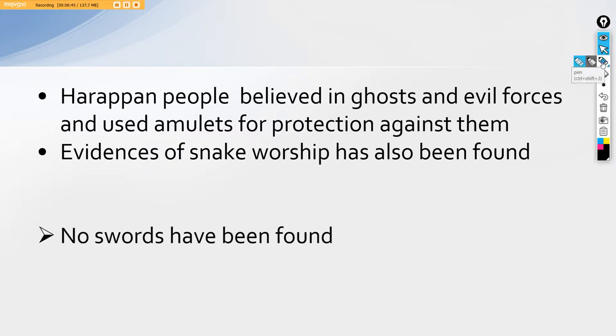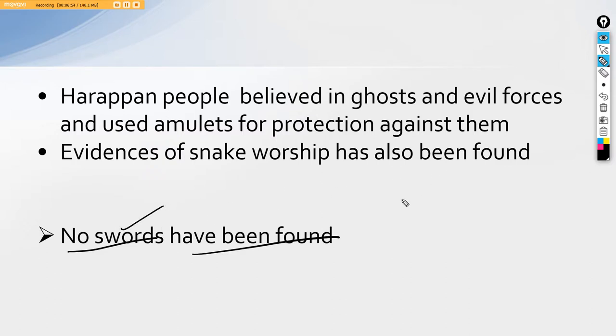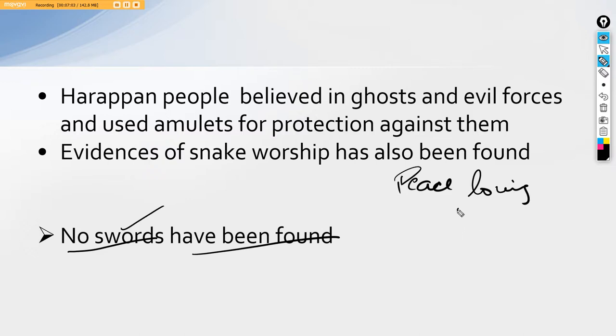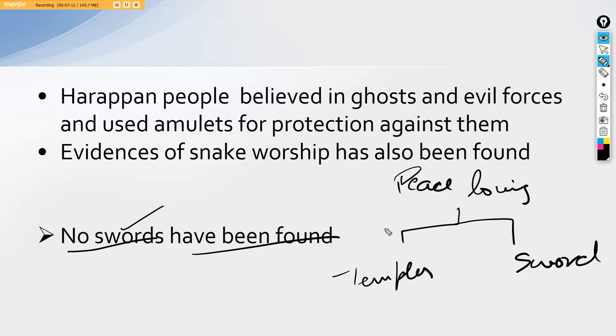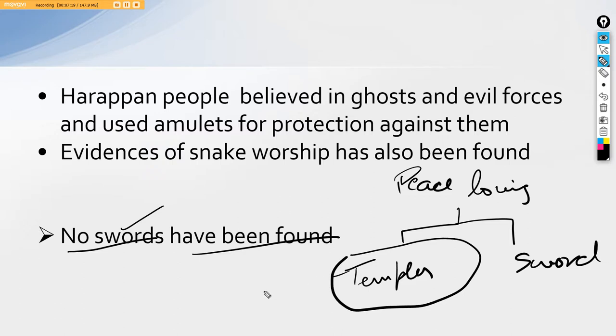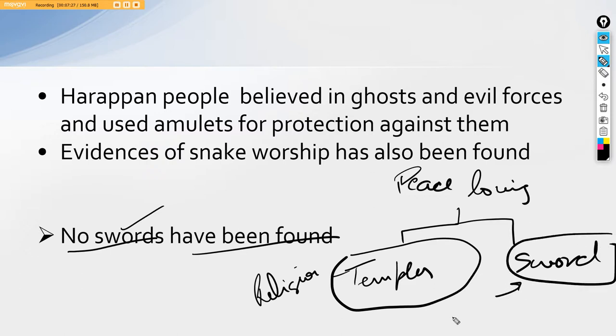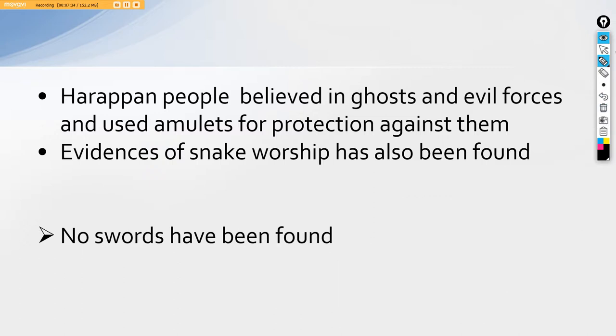There are also evidences of snake worship. The Pashupati Nath or the proto-Shiva seal as we call it today depicts Lord Shiva with his snakes. So snake worship, there are little bit examples being said that they used to preach snakes also. An ironical fact about this entire civilization is that we have not found a single sword till date. Henceforth by two points we can say they were peace loving people. Why? Because two aspects of temples and swords have not been found till date.